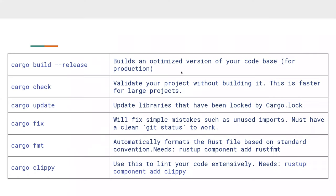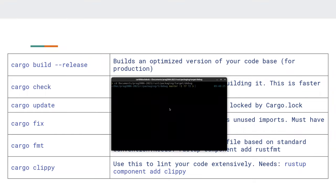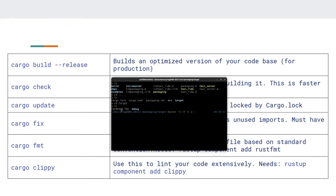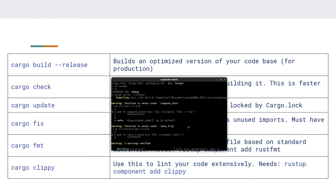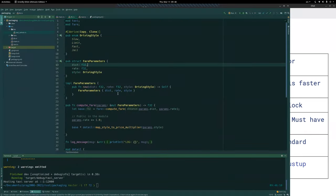A couple of useful commands: `cargo build --release` builds an optimized version of your codebase — much faster than a regular build — and that's what you want when releasing something, especially a game. Let's demonstrate: in the root folder you see the `target` directory. Running `cargo build --release` creates a `release` folder alongside `debug`.